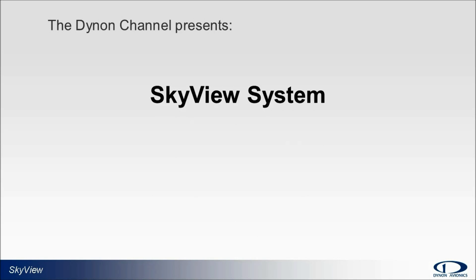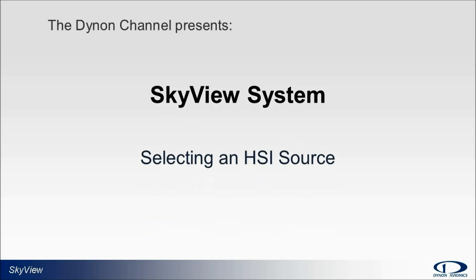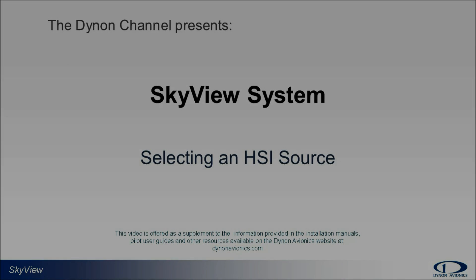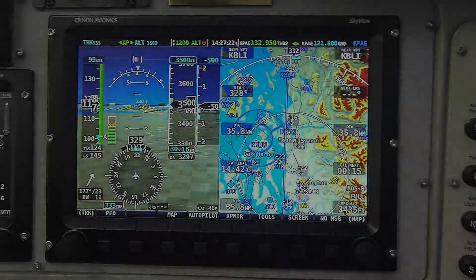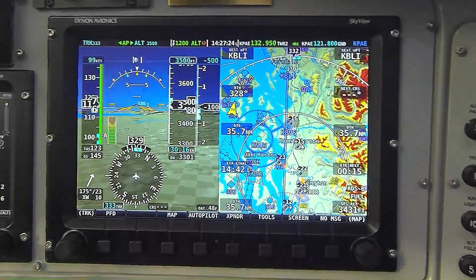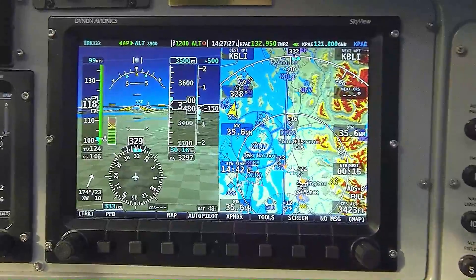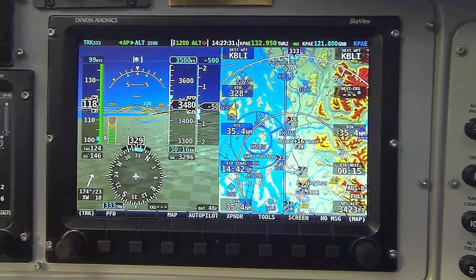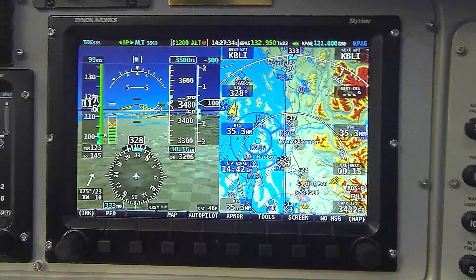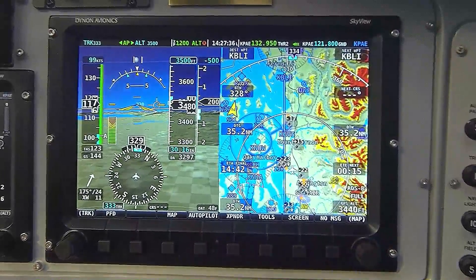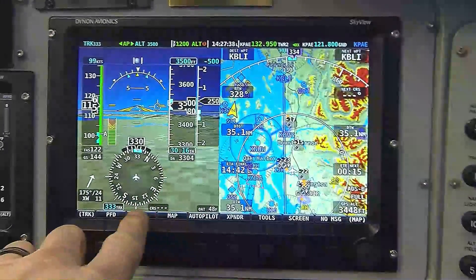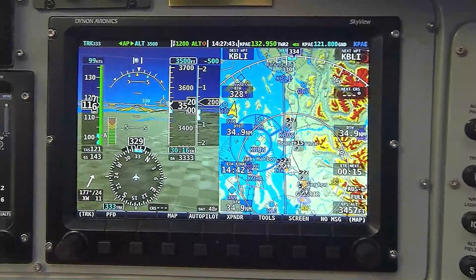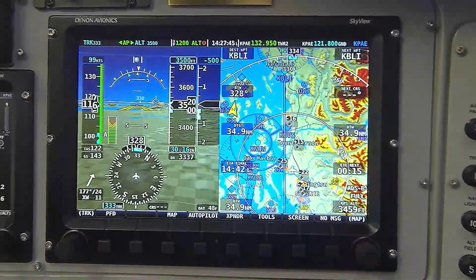Today's topic: Skyview system — selecting a source for the HSI course needle. In this video I'd like to talk about a very common question by new users of the Skyview system, and that is how to get a needle to show on Skyview's HSI. Skyview has an electronic HSI but it's integrated with the directional gyro, and you see the directional gyro here on my primary flight display. Currently there's no HSI showing, no needle showing, because I haven't selected a source to drive that needle.